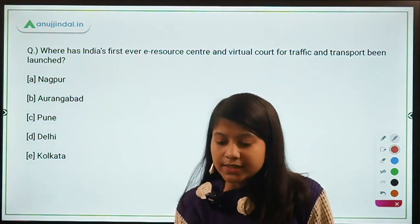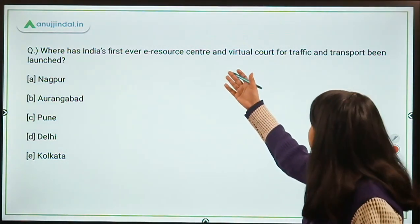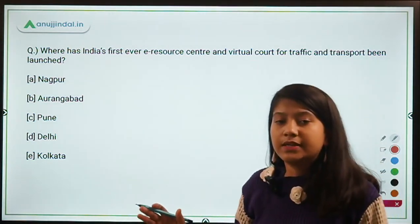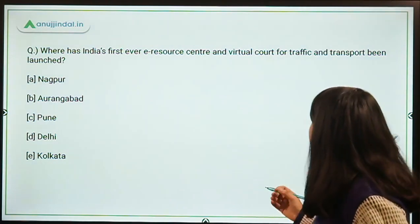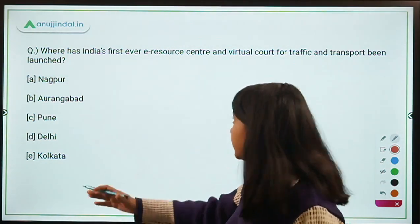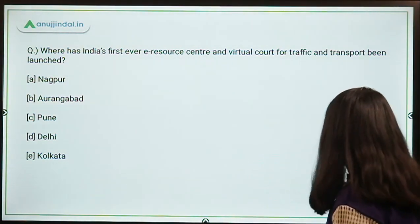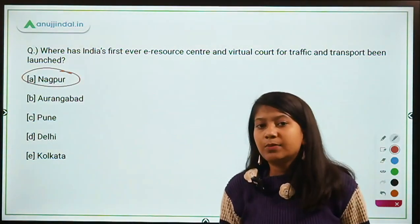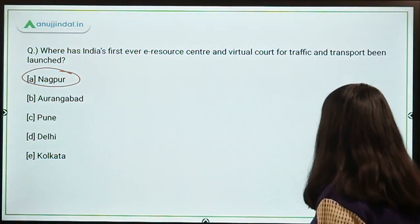The first question: where has India's first ever e-resource center and virtual court for traffic and transport been launched? This virtual e-resource center and virtual court will deal with issues related to traffic and transport, like traffic challans and towing. It is located in Nagpur, and the name of this e-court is 'Nyay Kaushal'. Remember — Nagpur and Nyay Kaushal.